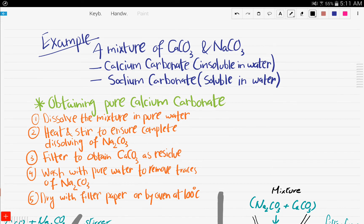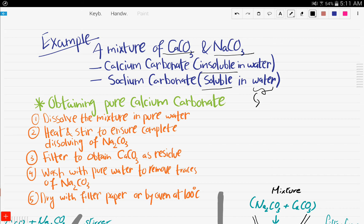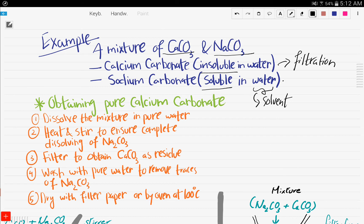We have a mixture of calcium carbonate and sodium carbonate. Calcium carbonate is insoluble in water, and sodium carbonate is soluble in water. So obviously, our solvent is water — that's what we will dissolve our mixture of solids in. The insoluble solid will be obtained by a process known as filtration, and the soluble solid will be obtained by a process known as crystallization.